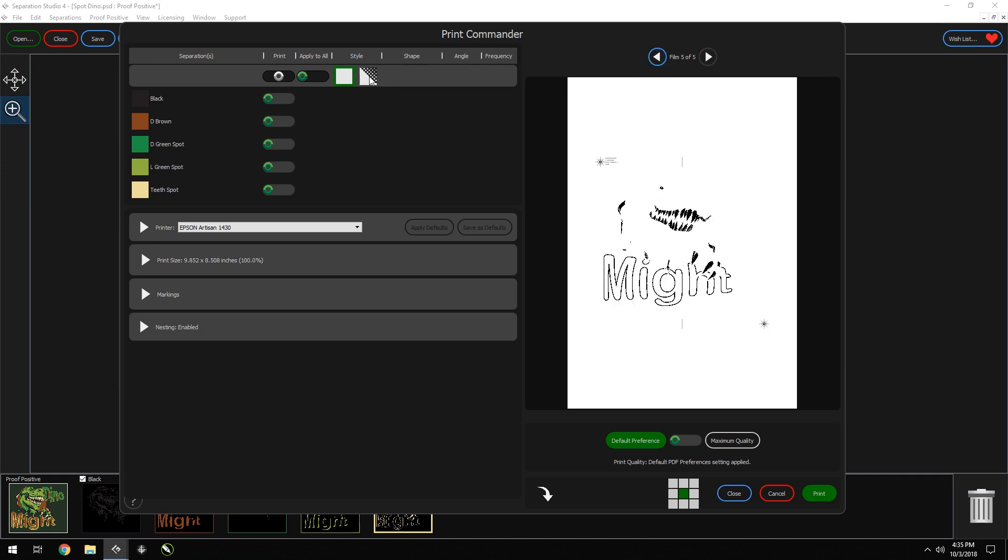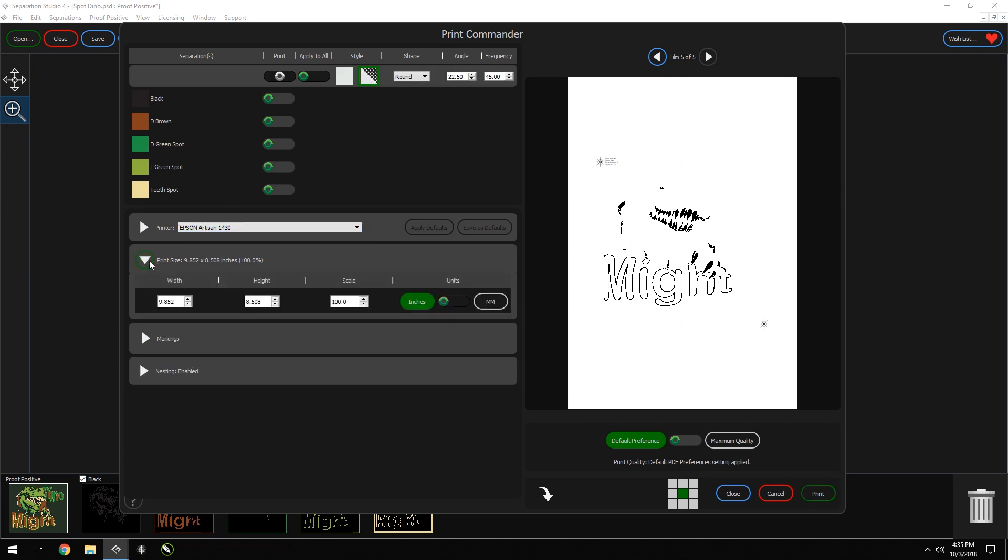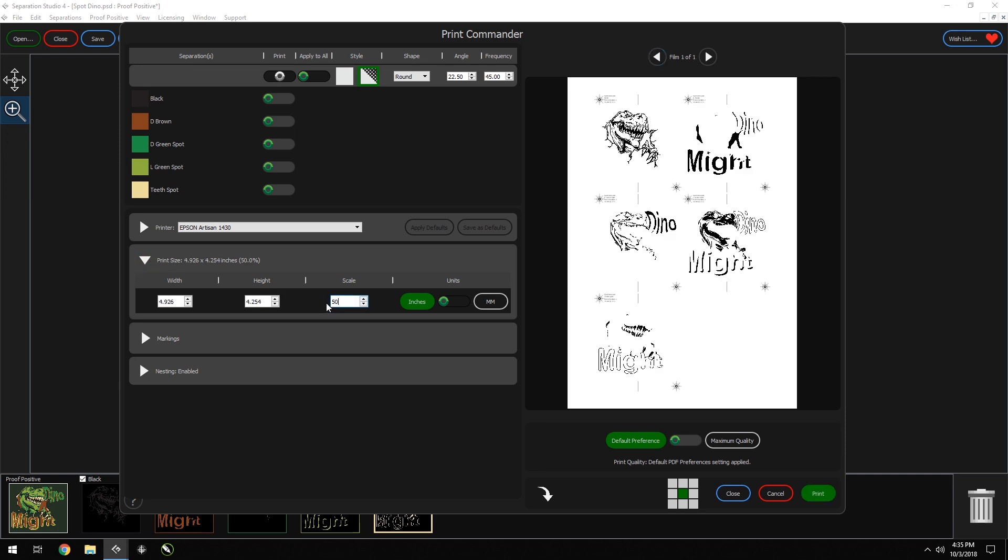You can go ahead and change the style because this will have halftones, and you can also change the print size by going here and scaling this back to 50%.